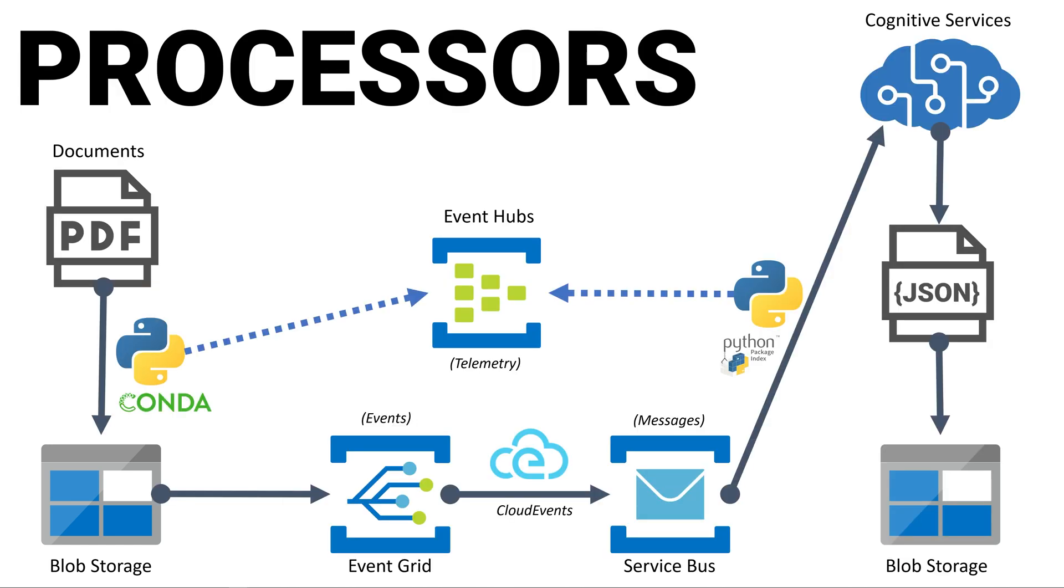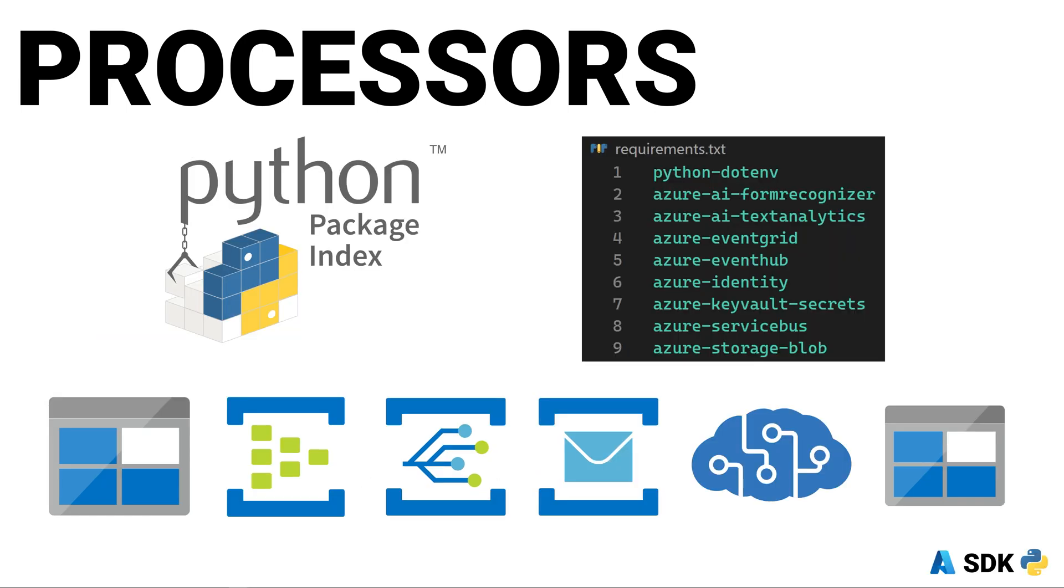We have one processor for invoices and one for patient records. Both processors will look for service bus messages and use the cognitive services APIs to extract the text, convert to JSON, and then save to blob storage. For the processors, we're going to use a standard Python virtual environment and install our packages with pip and a requirements.txt file.